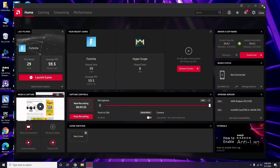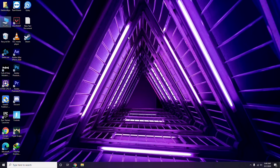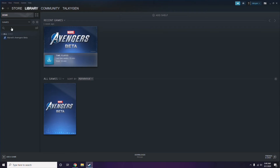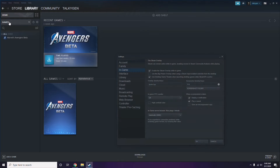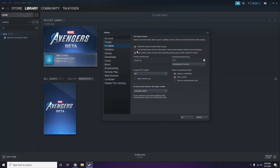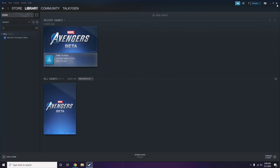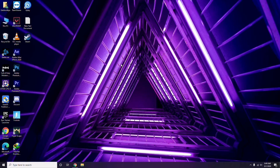Next, you have to disable the Steam overlay from the Steam app. Click on Steam, go to Settings, then go to the In-Game option. From there, uncheck — that is, disable — the 'Enable the Steam Overlay while in-game' option, then click OK.